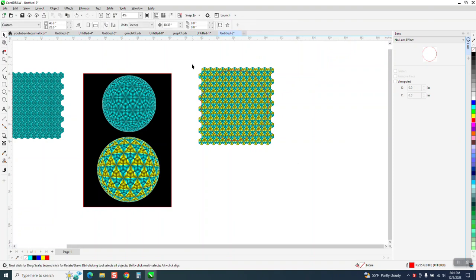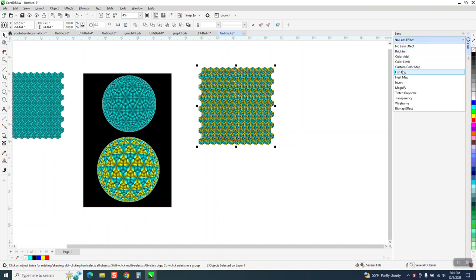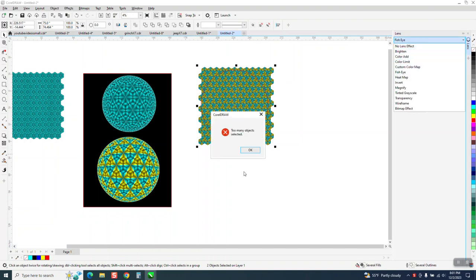If you're under the lens effect and you select everything, and then you go to lens and fisheye, it's going to come up too many objects selected, even though there's just two objects.